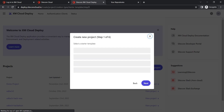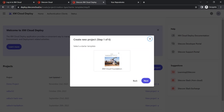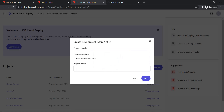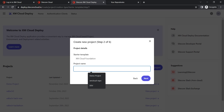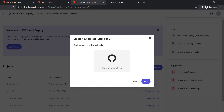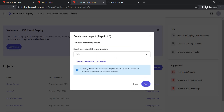Since we don't have existing code right now, let's go with the starter template. Click on that and click next. The starter template is called XM Cloud Foundation — click on that and click next. The starter template is now selected. The next step is to give a project name, so I'll call it 'Sitecore XM Cloud Demo.' Click next. Now you also need to link your XM Cloud instance with your GitHub.